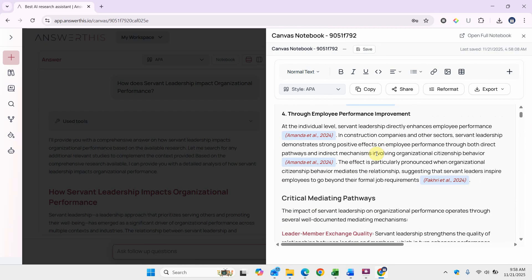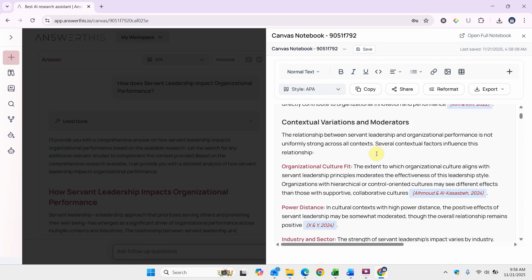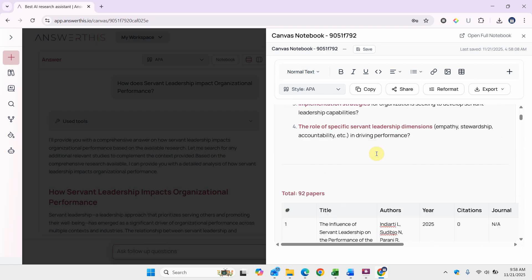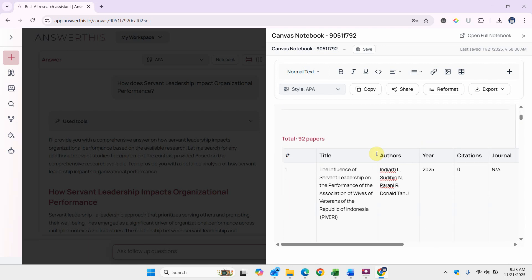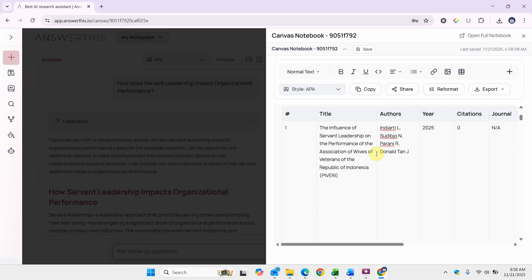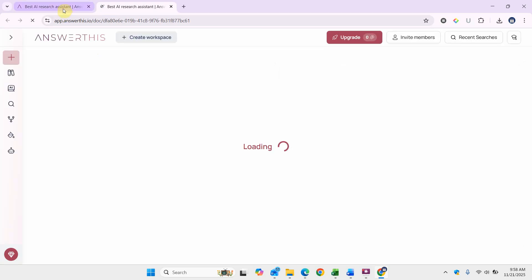And then you can edit it as well. Let's say you can open the full notebook here. Here is your full notebook.